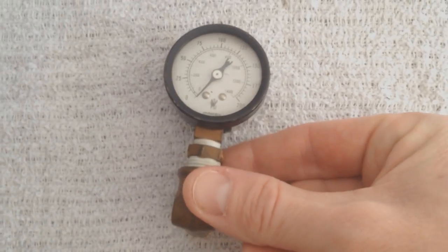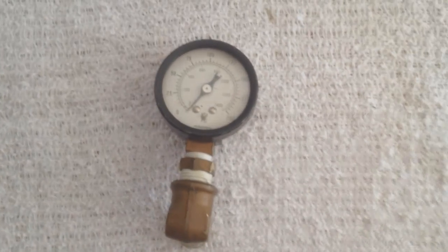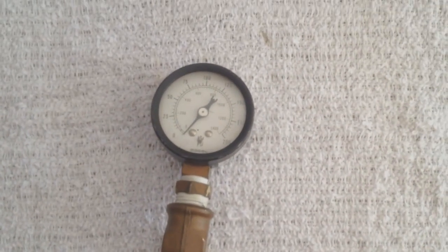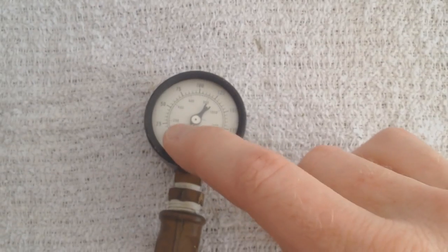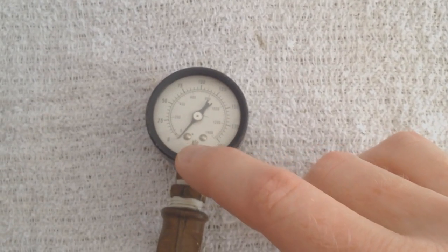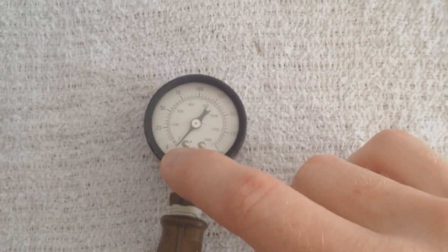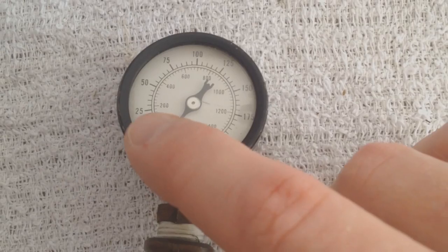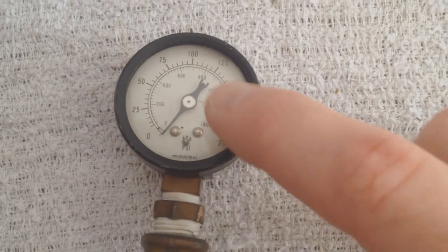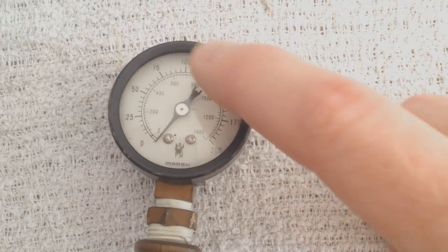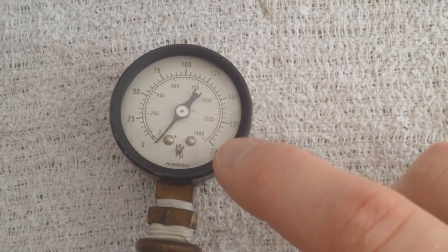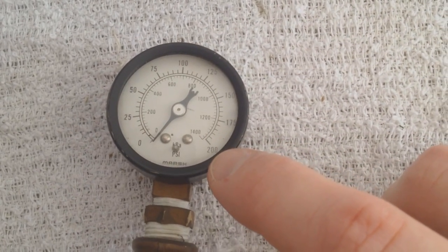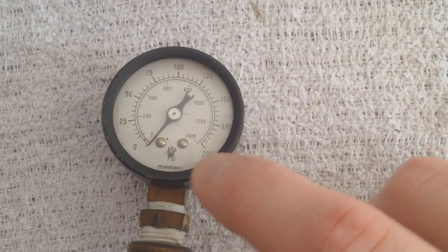For this pressure brake bleeding, you actually just need it to go up to about 25. We're going to be just using this small portion from my fingertip to 25. Of course, this is an air compressor gauge that goes all the way up to 200.